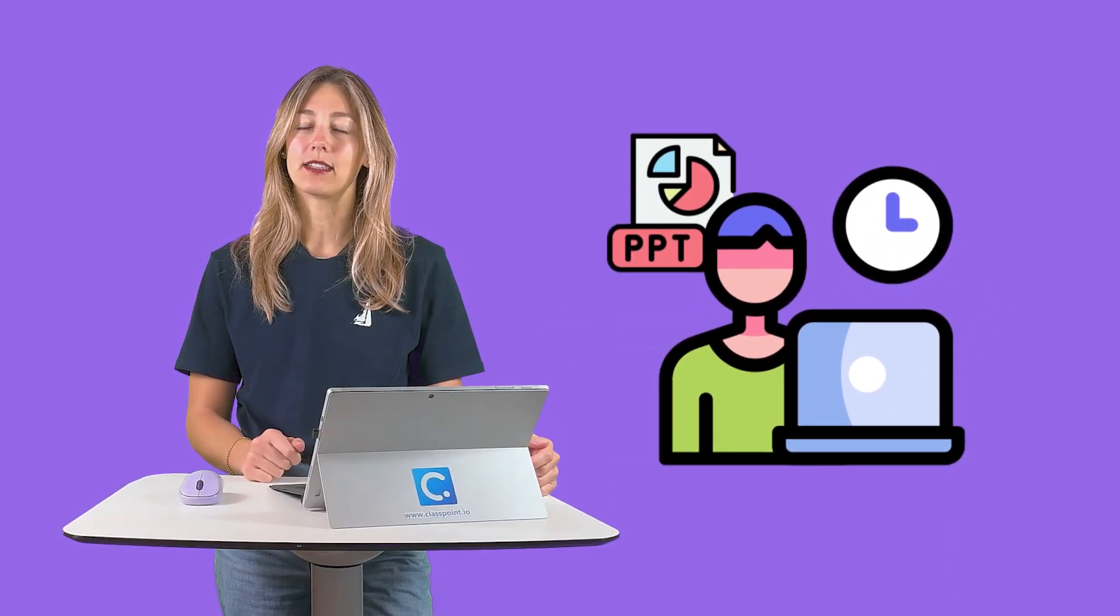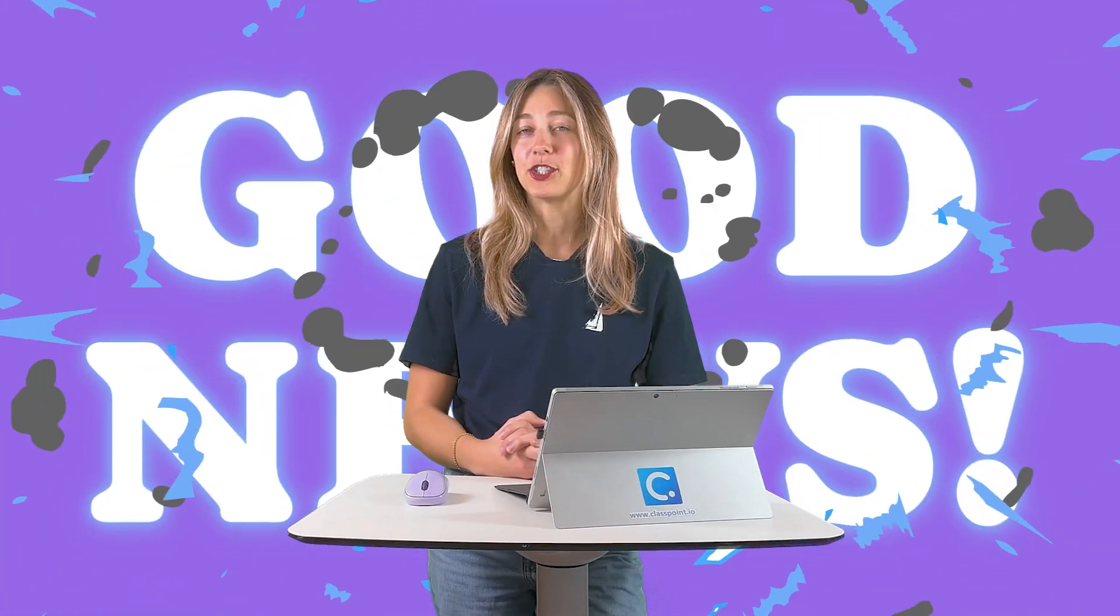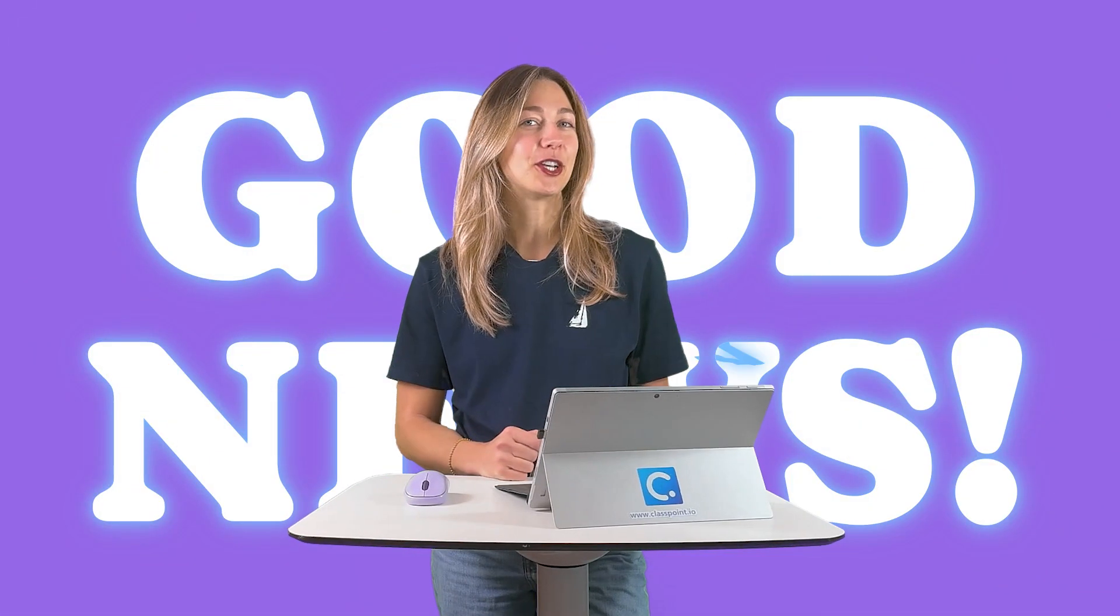As teachers, we've all spent time creating PowerPoint slides, but sometimes they just don't get the student engagement we're hoping for. If you're tired of seeing students zone out during presentations, I've got good news.